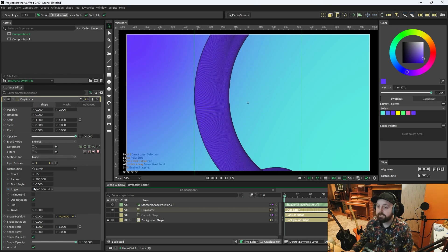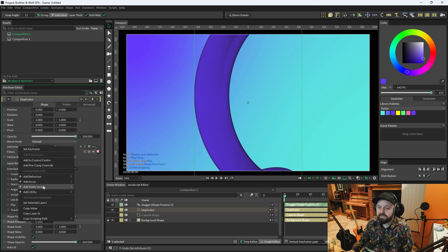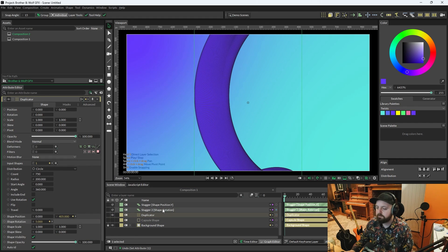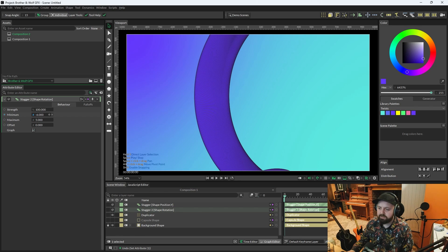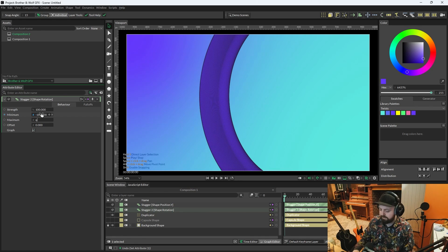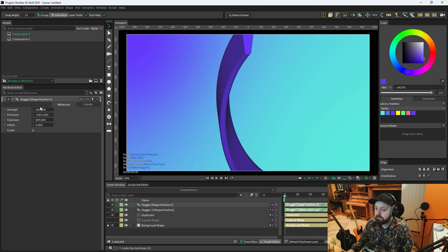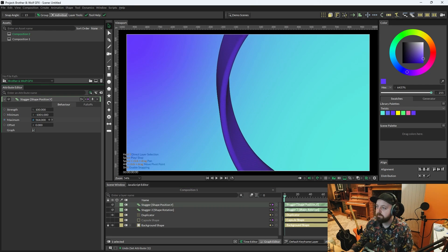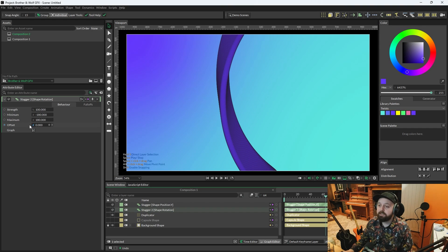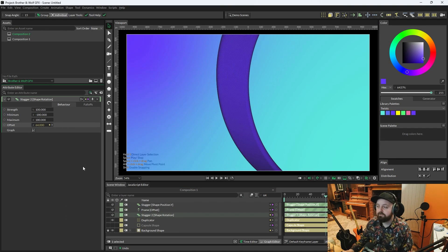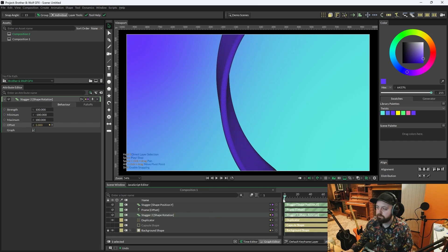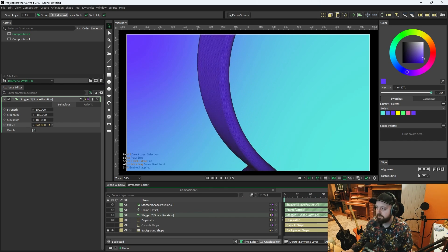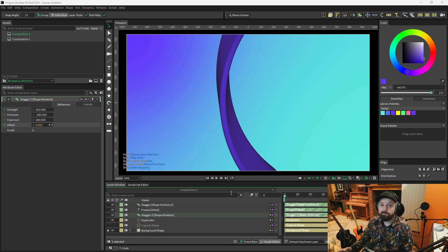Then back on the Duplicator, we're also going to add a Stagger to Shape Rotation. So Add Behavior, Stagger on Shape Rotation. And we'll just set this anywhere between minus 180 and plus 180. Ah, need to move the top end up a little bit. And the only thing we're going to do different on the Shape Rotation is we're going to right-click Offset Add Behavior Frame. And it's going to make sure that the shapes actually twist without the unnecessary use of keyframes.